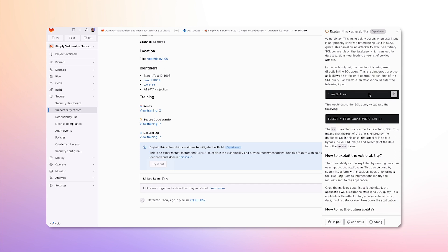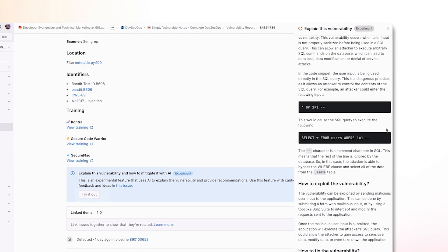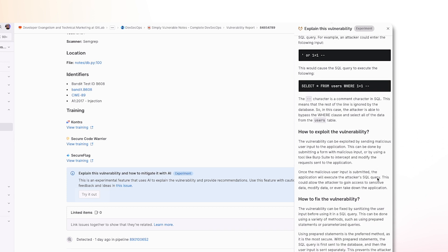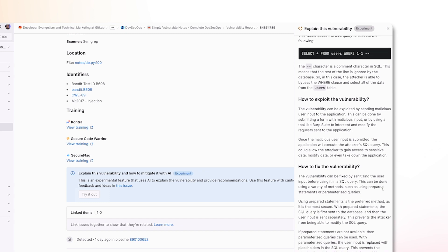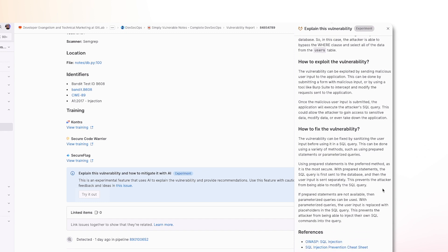You can see when I clicked try it out, a side tab opened up. It explains how this vulnerability occurs and provides a code snippet, such as this right here, showing how an attacker can bypass the where clause and select all the data from the users table.